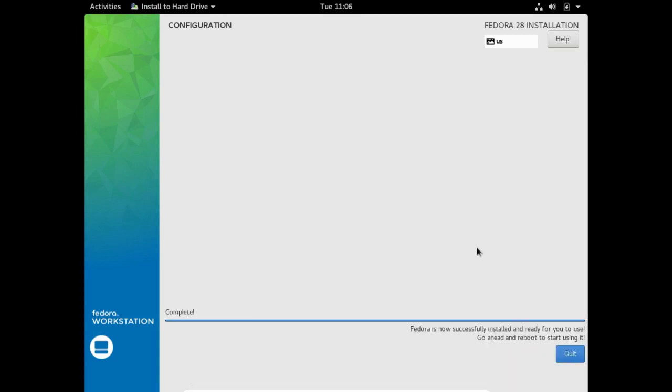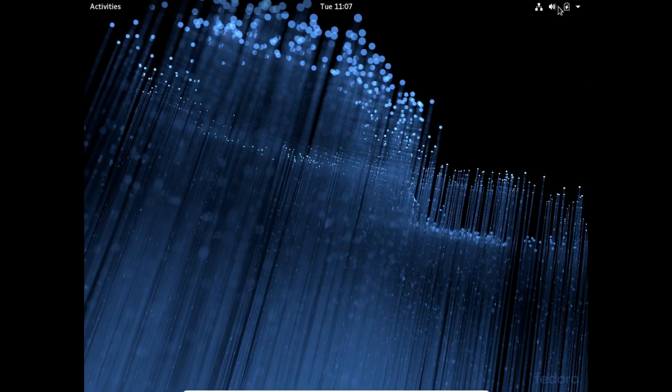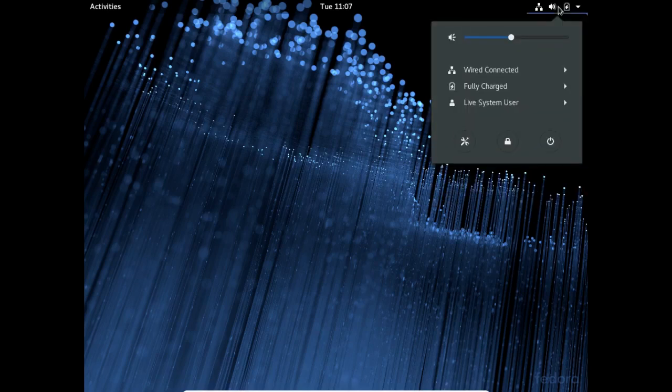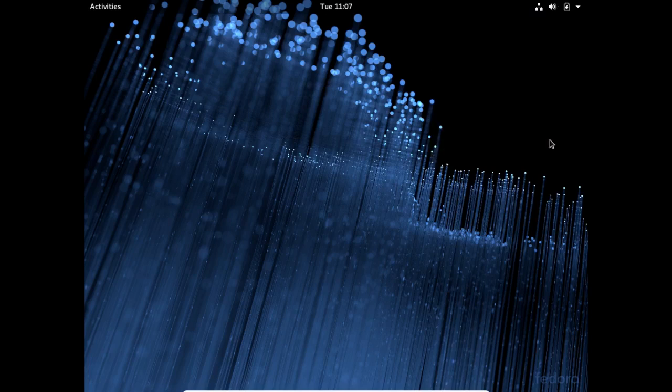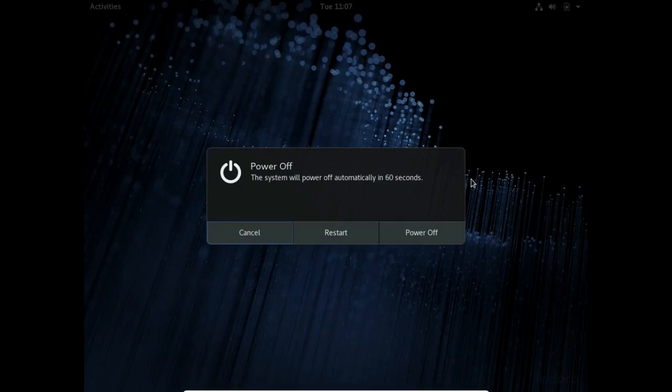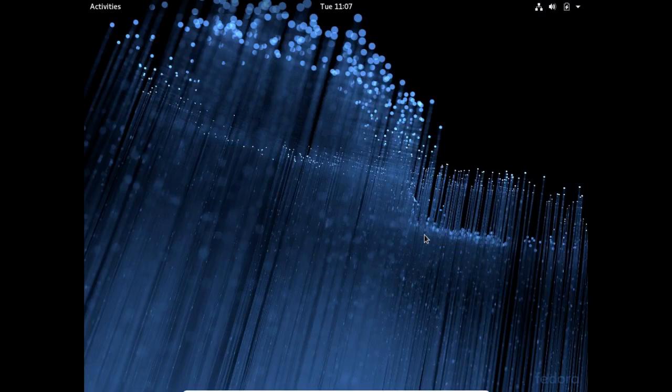Installation is complete. It says Fedora is now successfully installed and ready to use. Go ahead and reboot to start using it. I'm going to click on quit. Now I'm going to go up here to this system menu and I'm going to go to shut down. I'm going to go to power off. I could restart, but power off gives me more time to fiddle with the virtual machine.